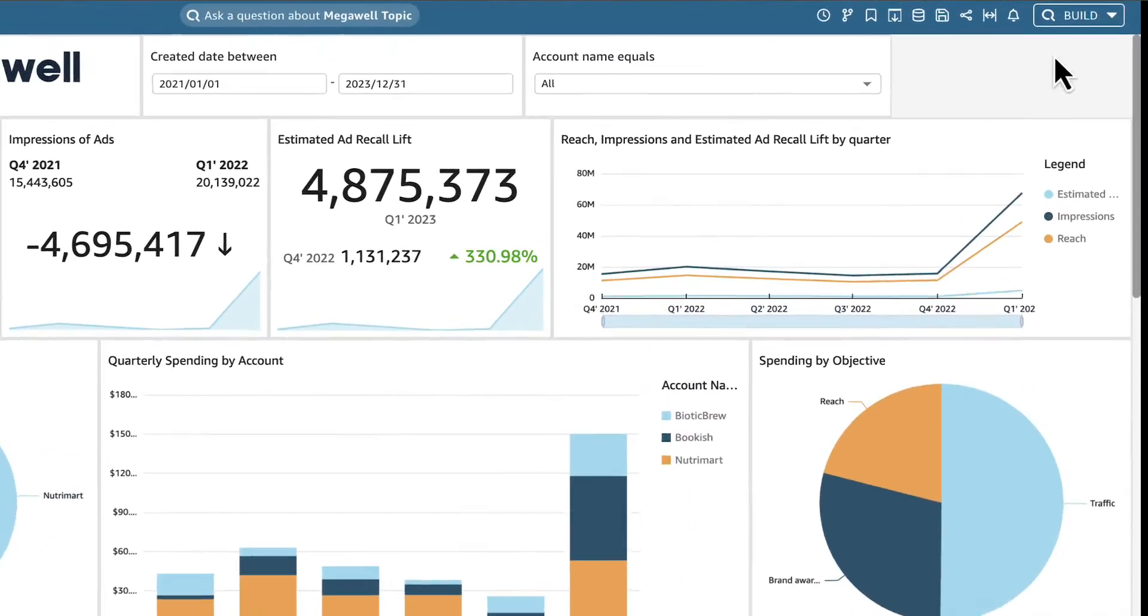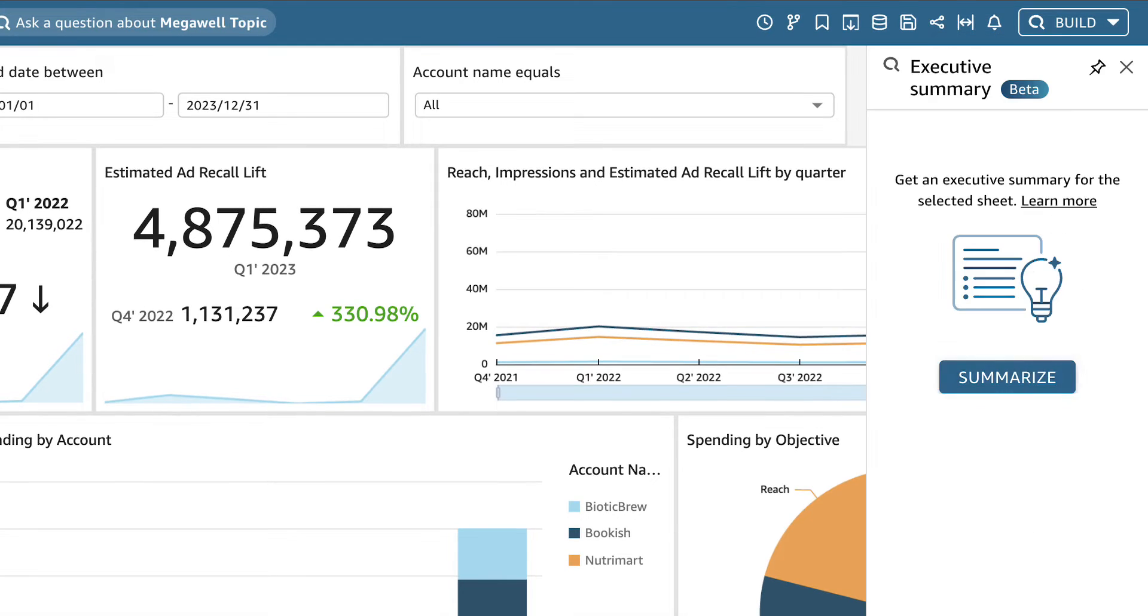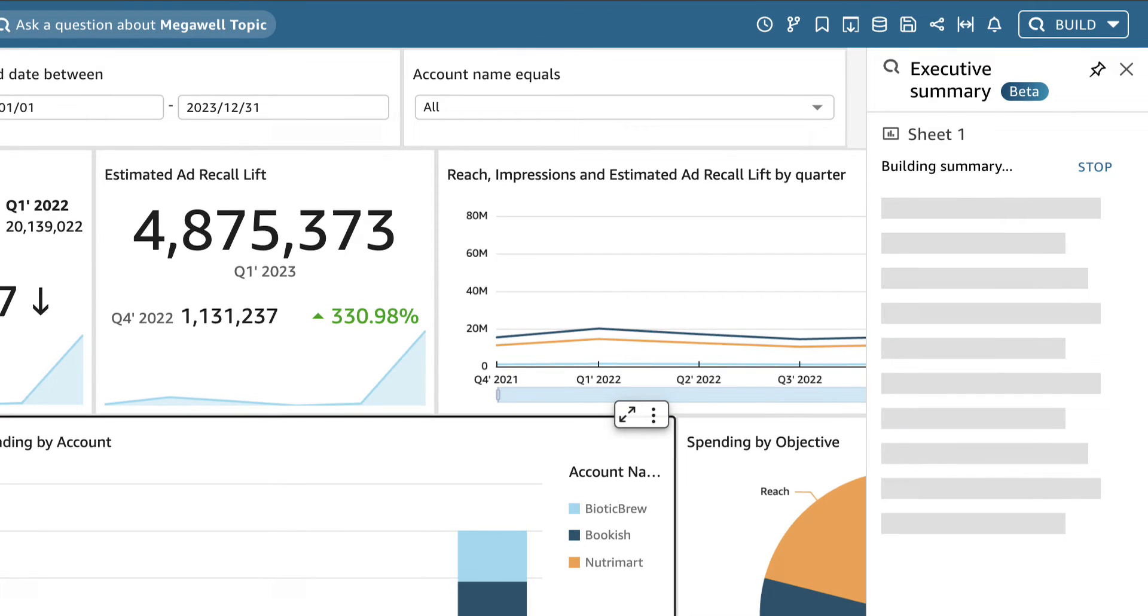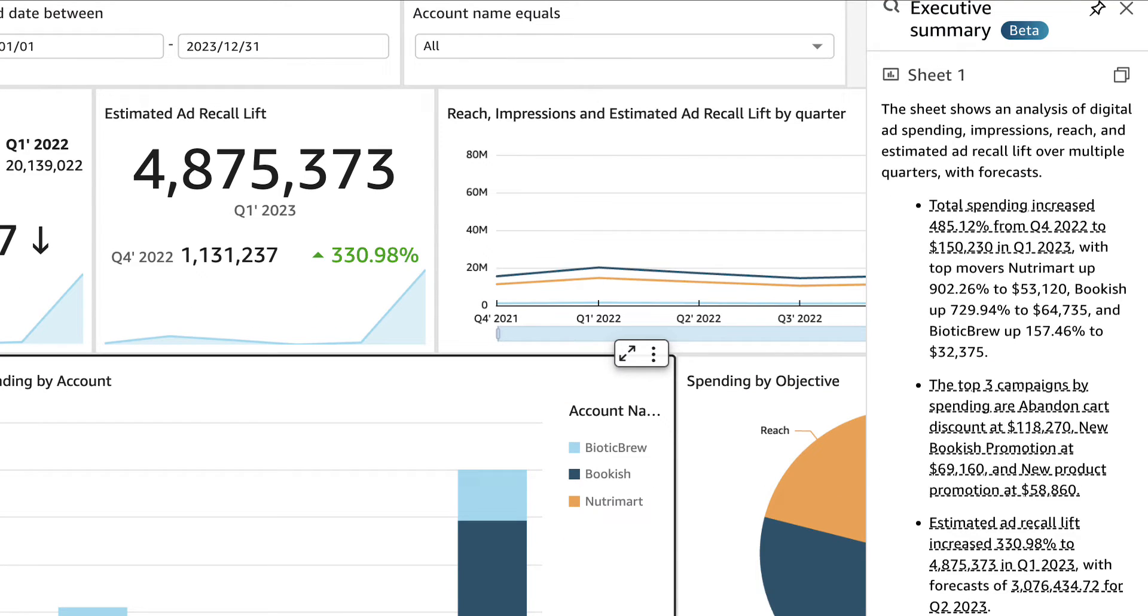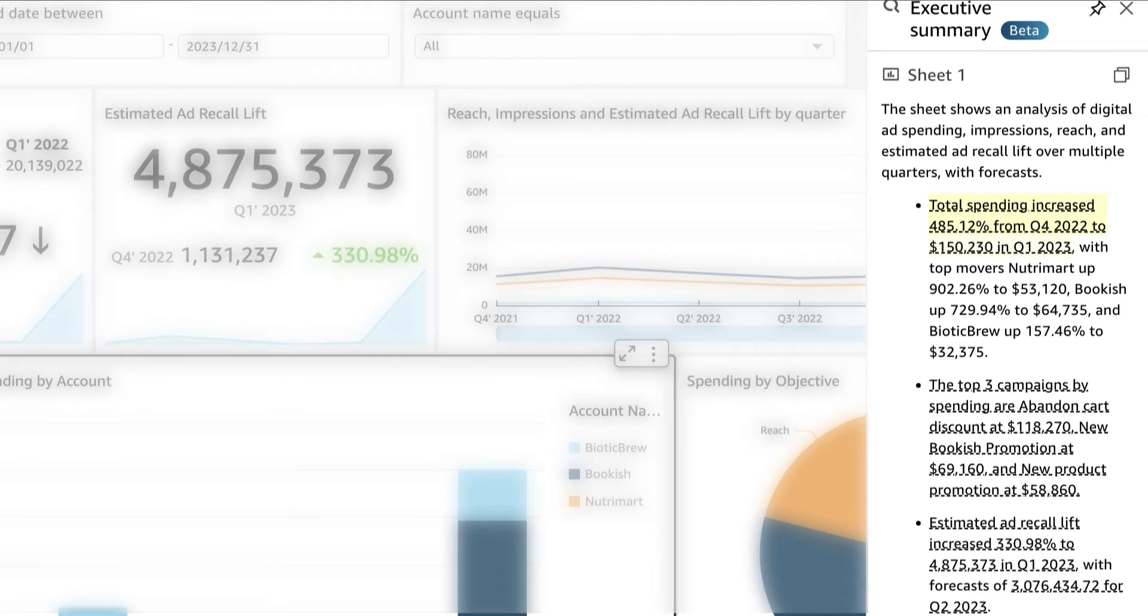She can get key insights from her dashboard in seconds by asking Q to build an executive summary. Q generates an easy-to-understand narrative of insights from the dashboard's data. She can see that spending increased over four times the amount as last quarter, and also sees the top three campaigns by spending.